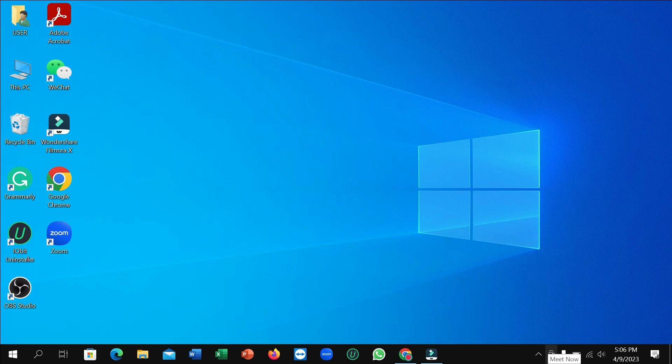Hello everyone, welcome back. Today in this video I'm going to show you how to download and install WhatsApp Beta on your laptop or desktop. So let's begin.